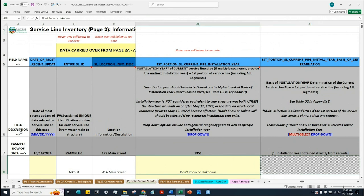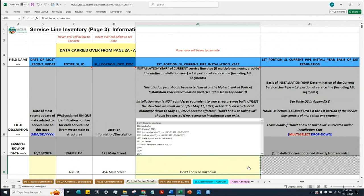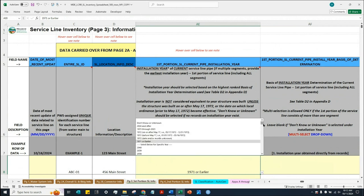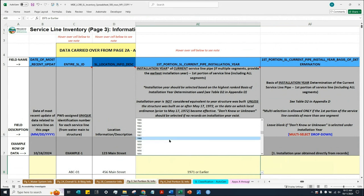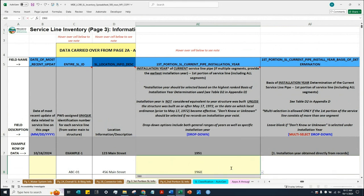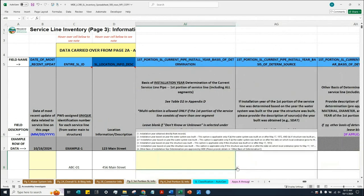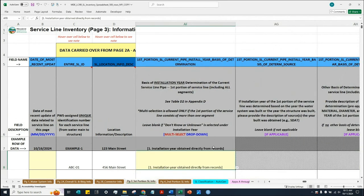The next column asks for the installation year of the current service line pipe for the first portion. Again, there are many options including 'don't know.' If 'don't know' is selected, the basis of installation year determination is hashed out. If we do know the installation year — let's say 1960 — we can choose from a general range such as '1971 or earlier,' scroll to find 1960 directly, or type 1960 into the cell. Having provided the installation year, we must also provide the basis of determination. For this example, we obtained the installation year directly from records.